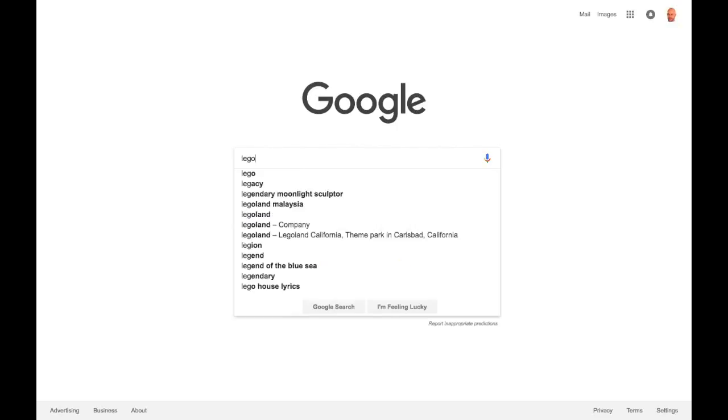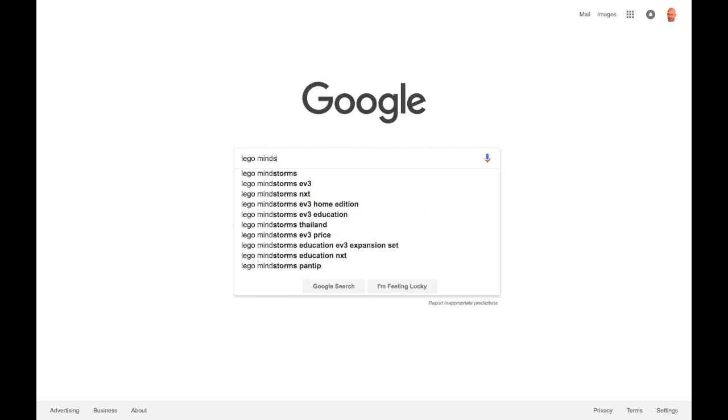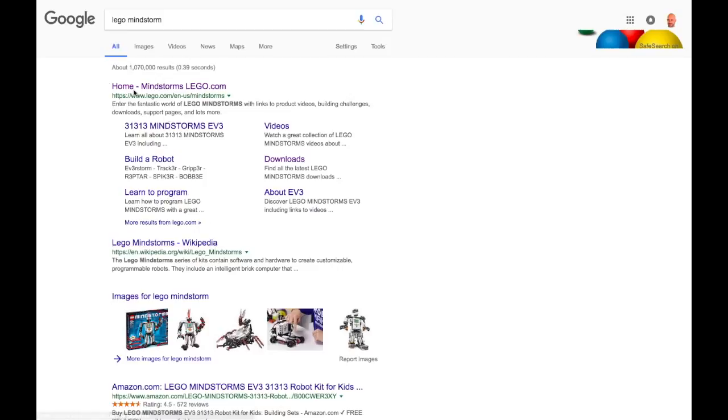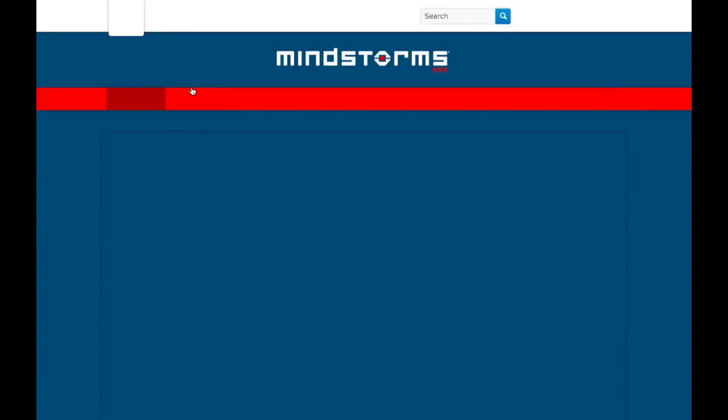If you search for Lego Mindstorm and you go to the Lego website, you can tell that this one's the Lego website.